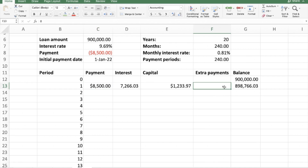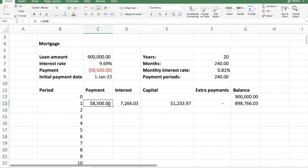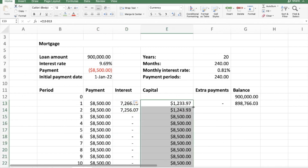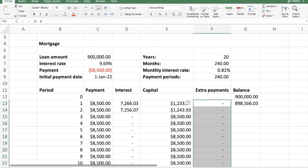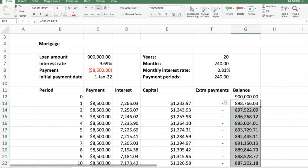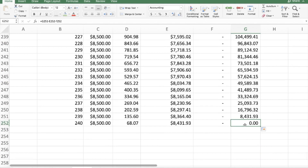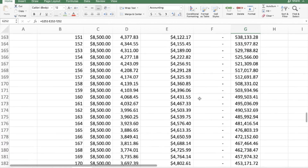Since I want the extra payments column to stay at zero until the end, I can drag down all columns one by one. I go to the bottom-right of each cell and double-click to drag it all the way to the end — doing this for payment, interest, capital, extra payment, and finally balance. Everything has now populated correctly. Scrolling down to the end, by the 240th period the entire loan amount is paid off, confirming it takes 240 months with zero extra payment.